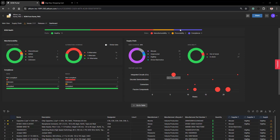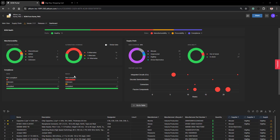Furthermore, you can see those issues in each one of the detailed charts below it. For example, here we have eight issues of compliance, and you can see those eight issues right here as it is broken down according to RoHS or REACH.